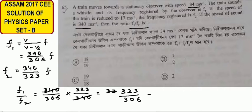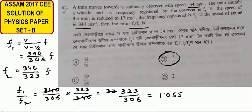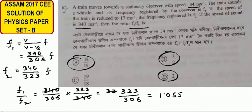So 332 divided by 306. Simplifying, F1 by F2 equals 19 by 18, which is the final answer.